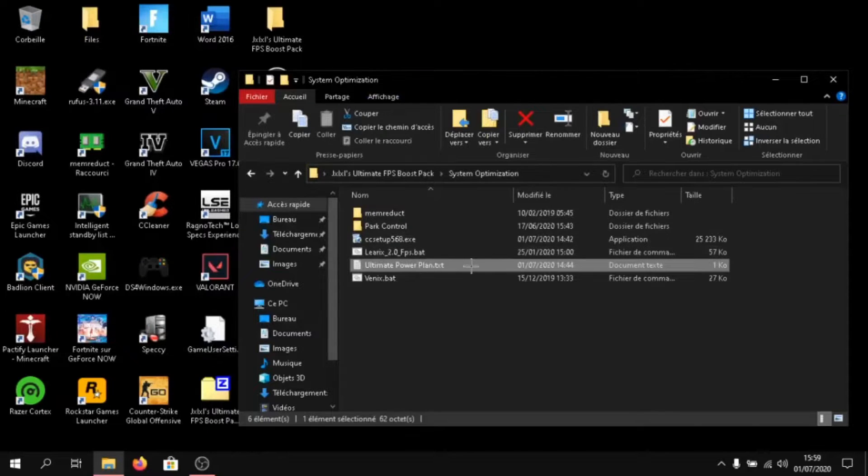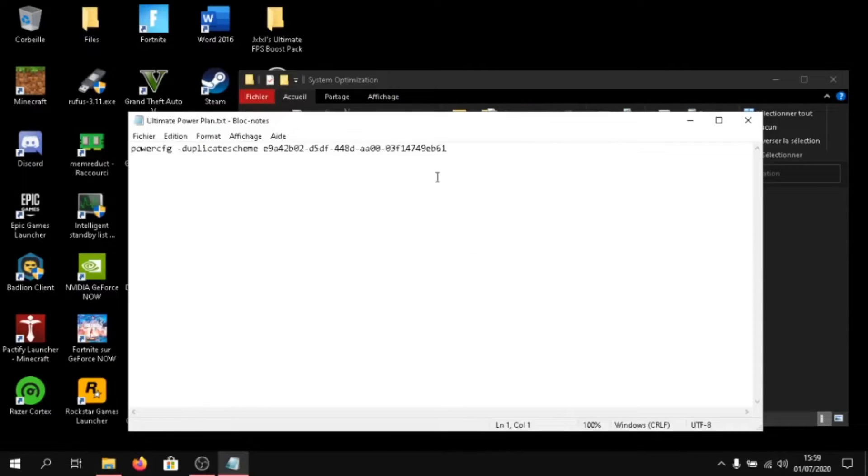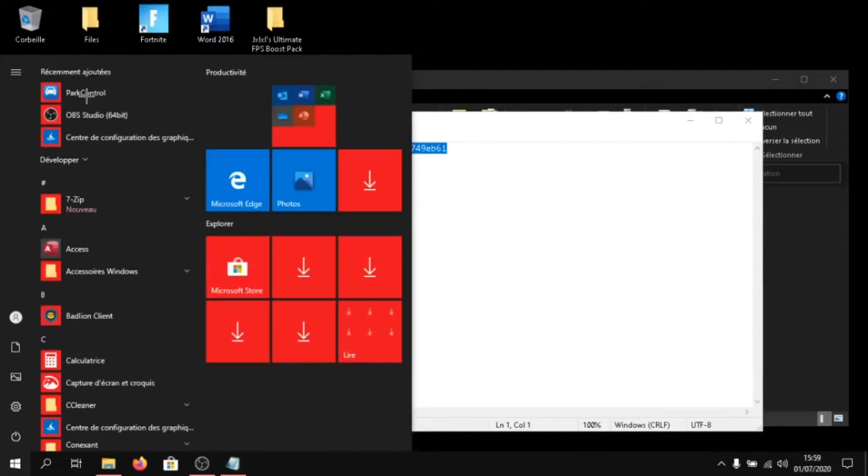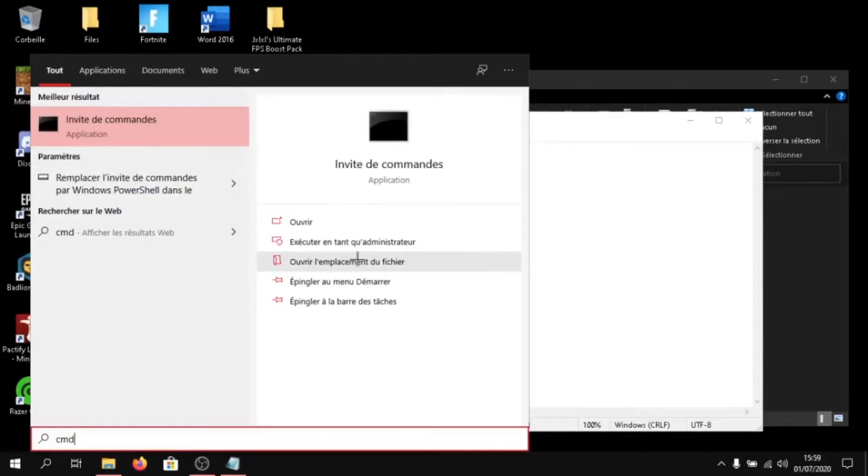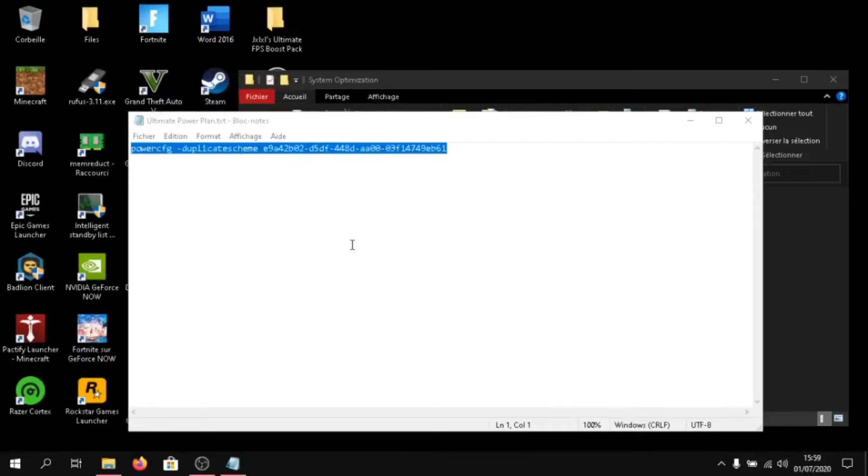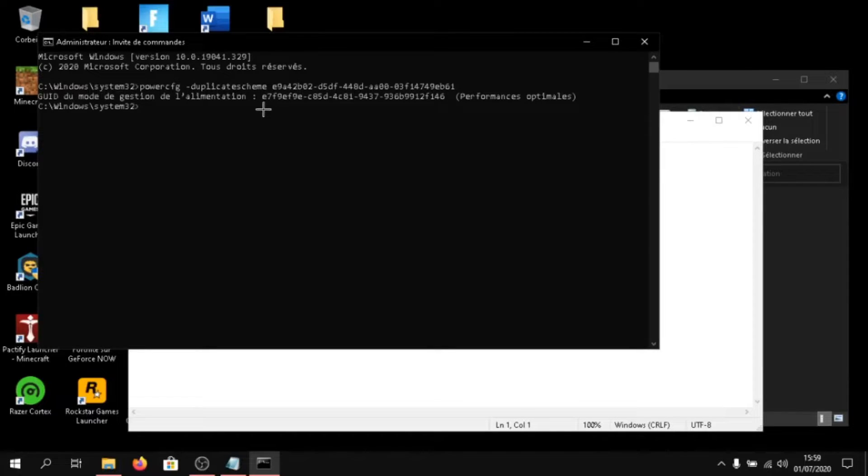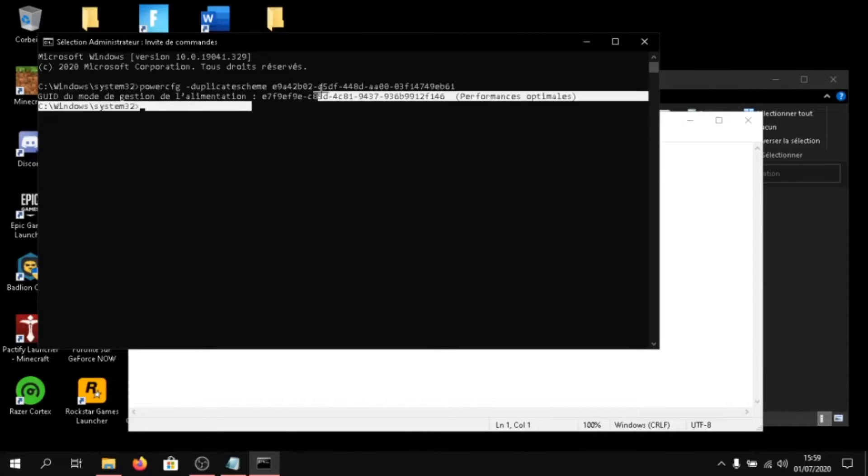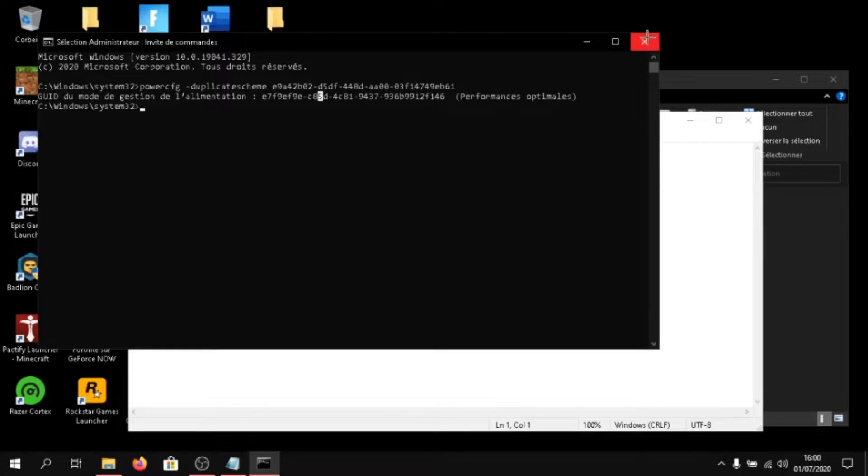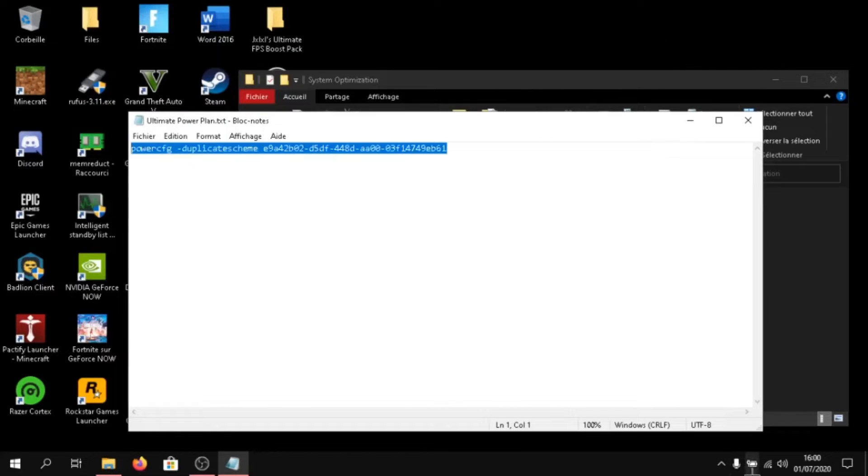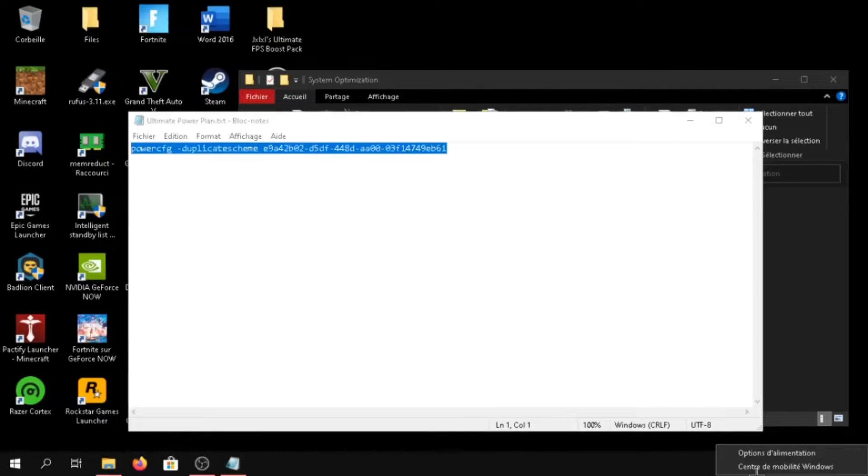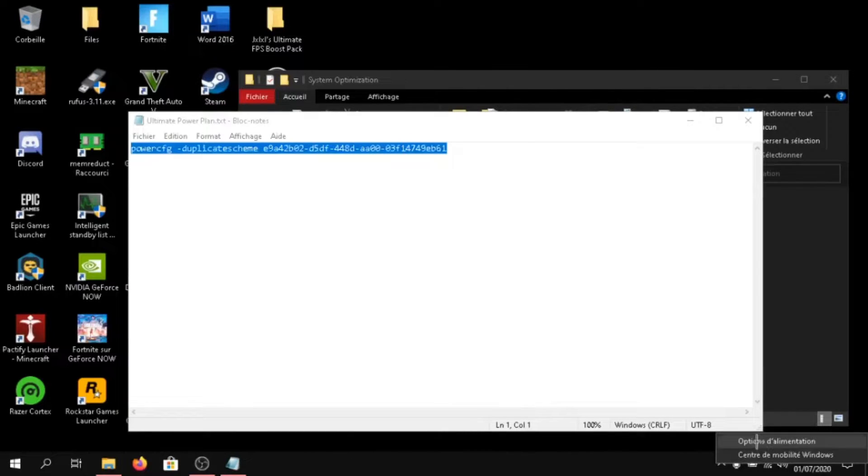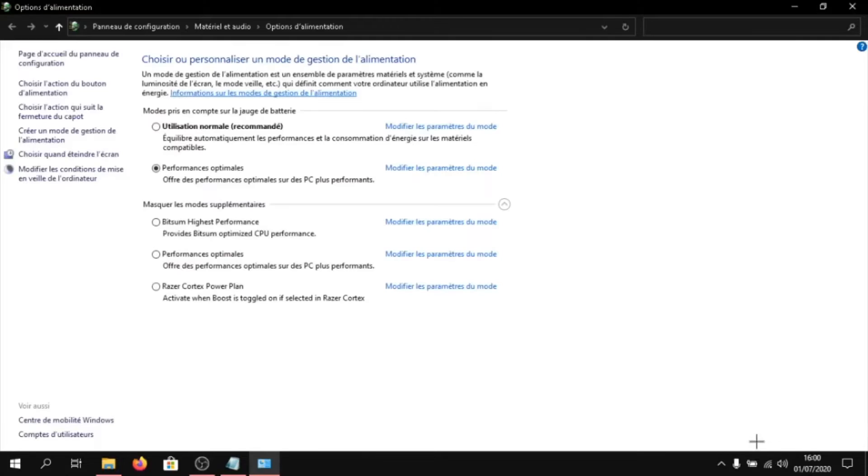And click on ultimate power plan. Copy the text in this. And click on windows. Type in CMD. And launch it with administrator rights. Just paste the file by right clicking. And click on enter. And now, it's working. To enable this power plan, just click on your battery. If you have a desktop, right click on the battery and click on power options. And select ultimate power plan.